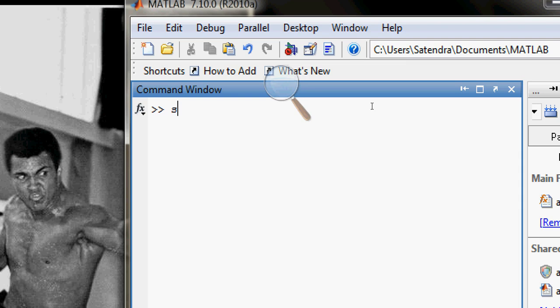So I type 'syms x' — symbols x — and now I can use x as a variable. My function, let's call it 'fun', is sin(x).